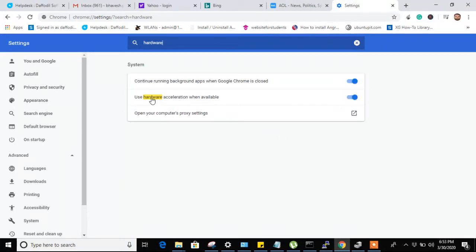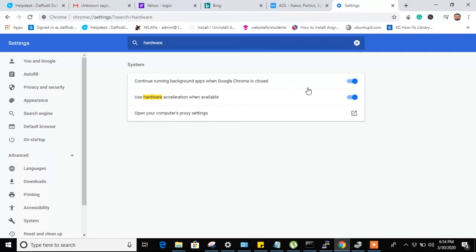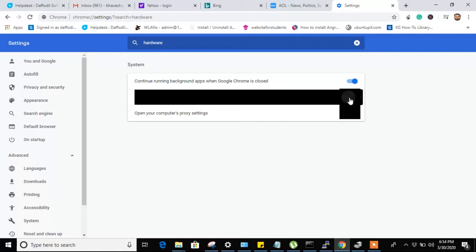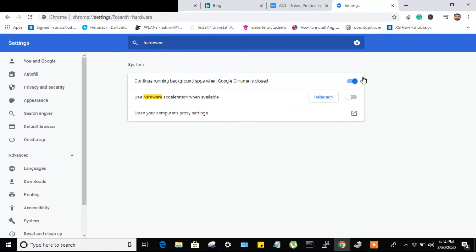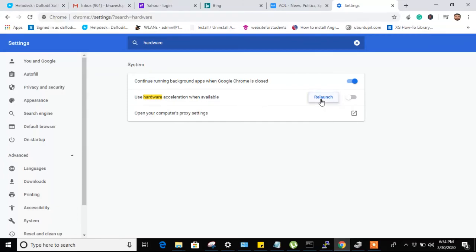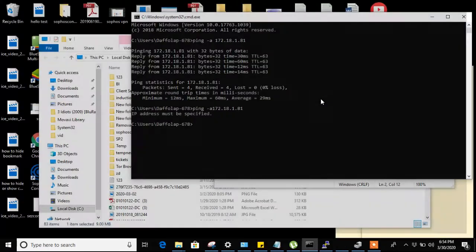As you can see, one option is there: use hardware acceleration when available. So this option is creating a problem. When we disable this and relaunch Google Chrome...